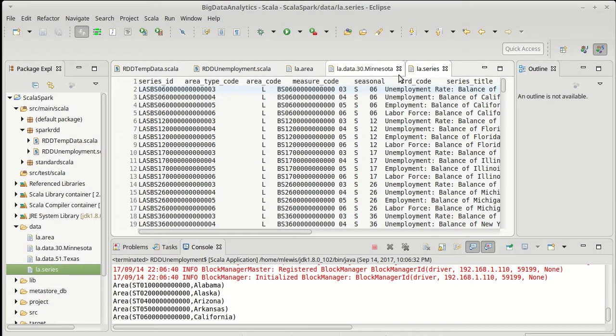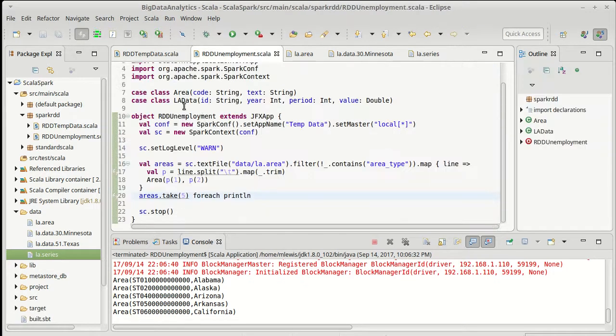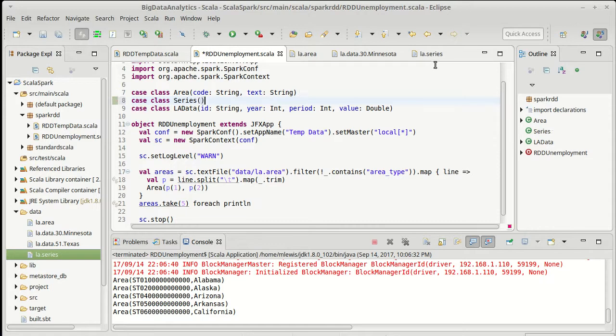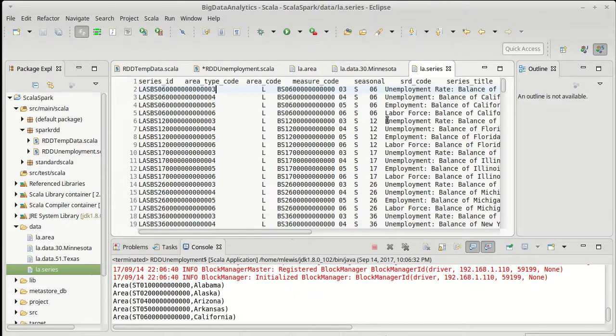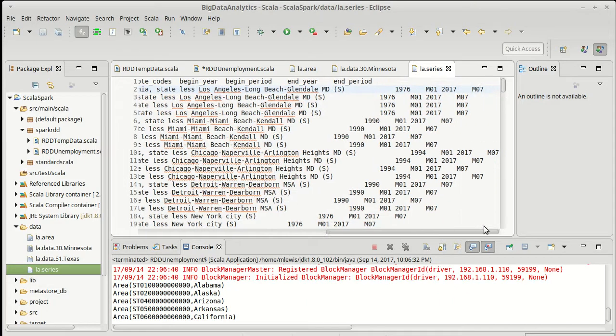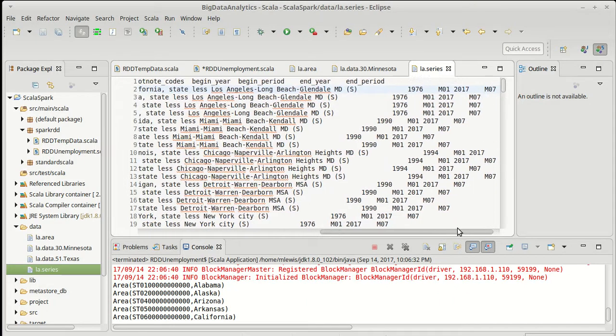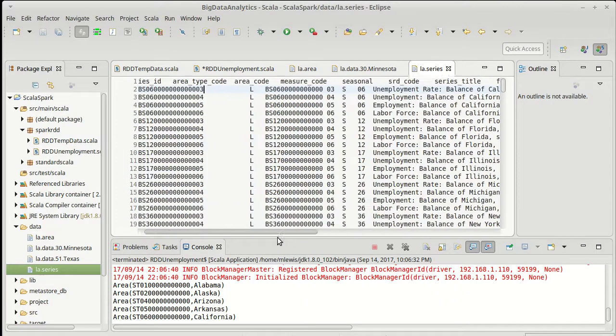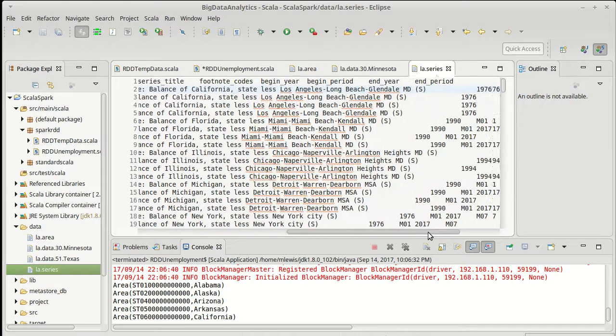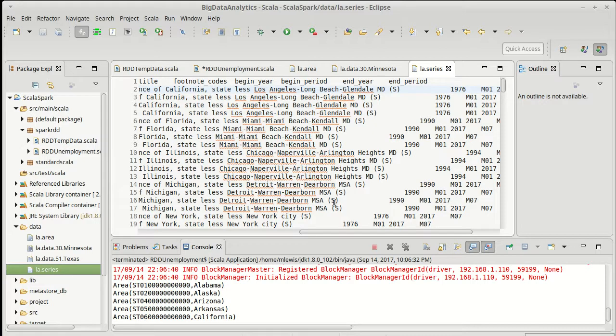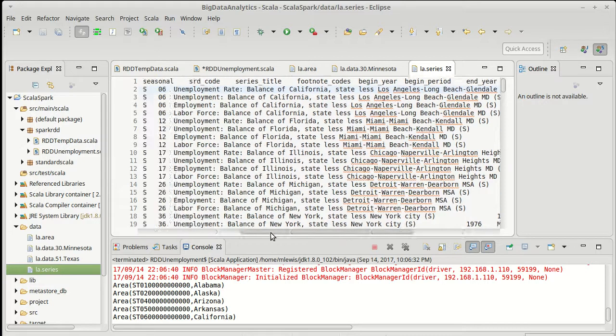I want to use this file as well and this way we can actually do kind of multiple levels of joins if we want to. So we had loaded in the area. I'm gonna go ahead and make another case class for the series. As with the area there is a whole bunch of stuff in here that we don't necessarily need. For our purposes I don't care about the beginning and end parts of the period. I don't need the footnotes.